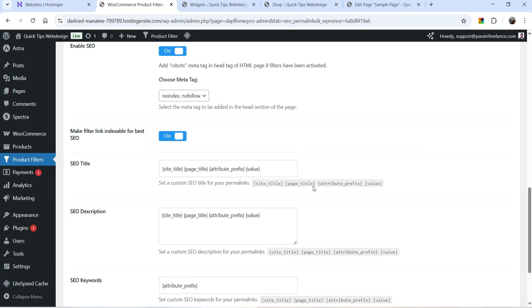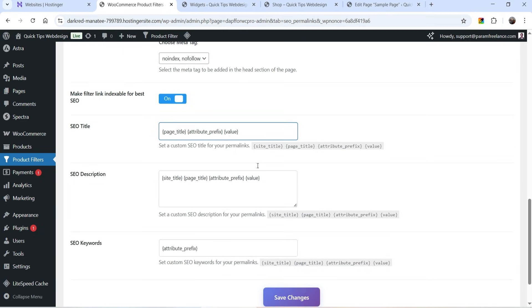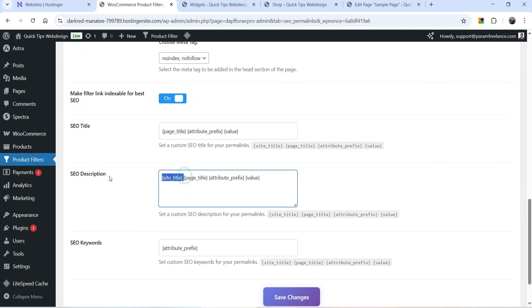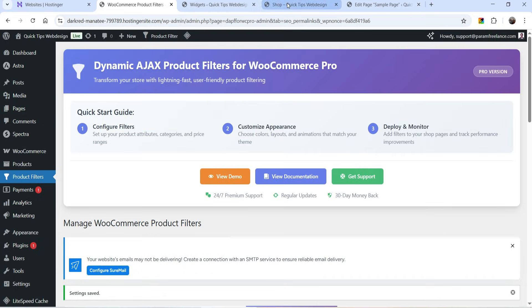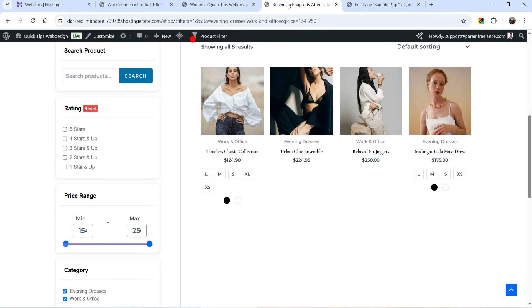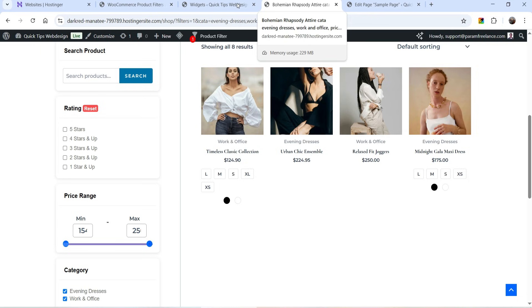It is going to generate the SEO title and description automatically using shortcodes. Let's say I want only the page title and attribute prefix and value — based on these values it will add the SEO title. Below that you will see SEO description, which is also created automatically. I'm going to use the page title, attribute prefix, and value — and this will be the SEO keyword. Let's save the changes, refresh, and you will see the page title is changed automatically.